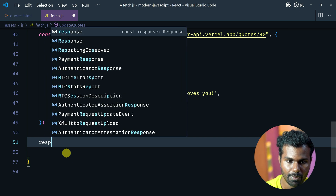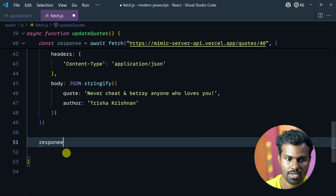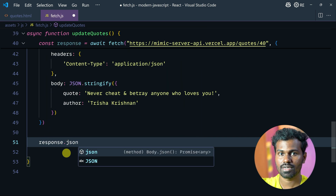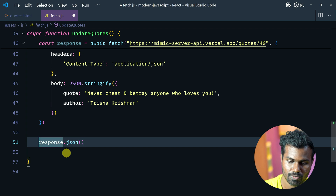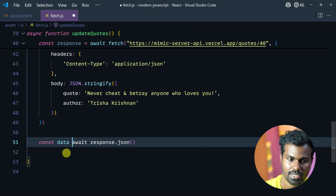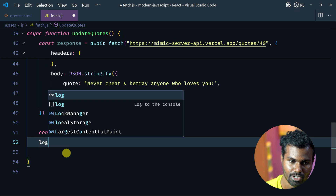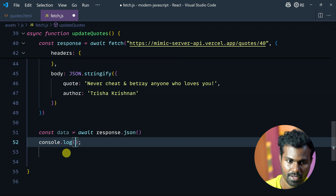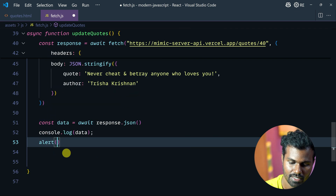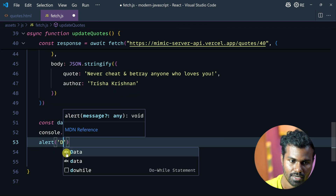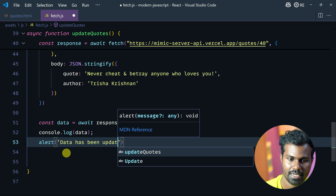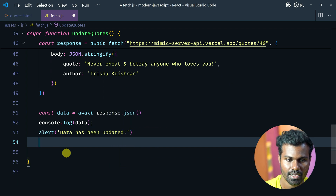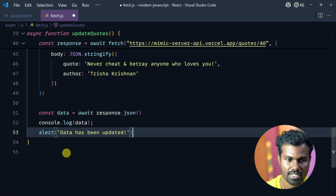Response.json — because it will give us a response. Await it. Cons data. Log data. Data has been updated. Let's save this.